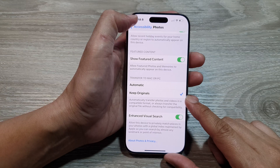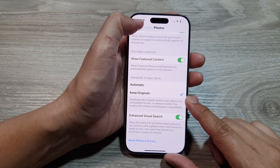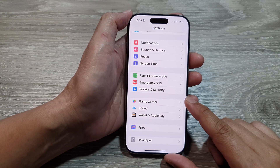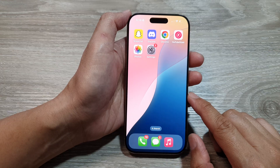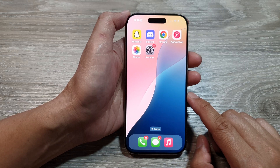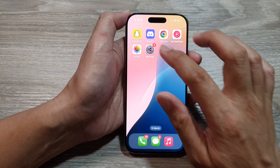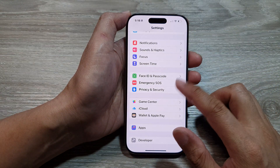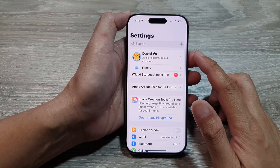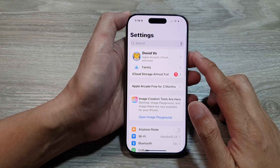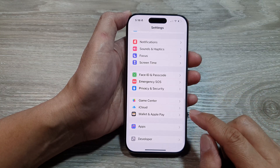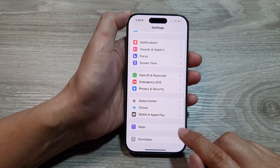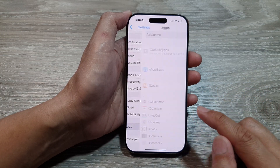First, return to the home screen by swiping up at the bottom of the screen. From the home screen, tap on Settings. Then in the Settings page, scroll down to the bottom and tap on Apps.